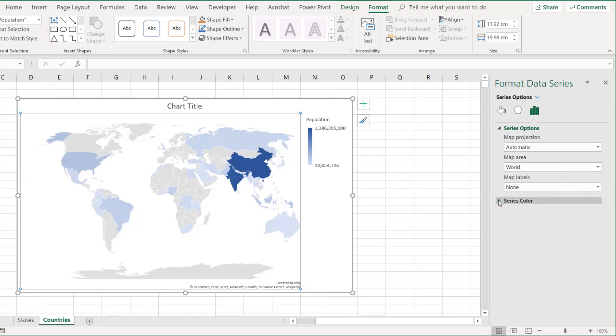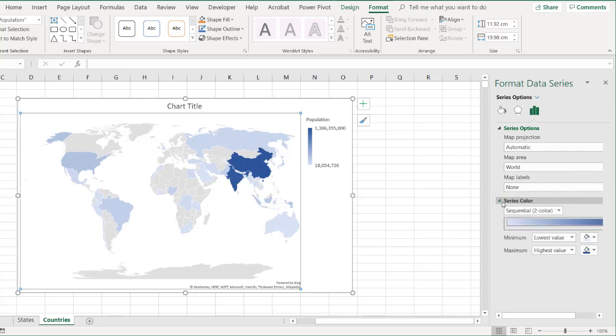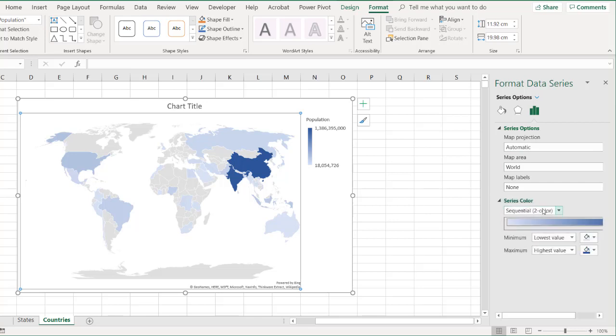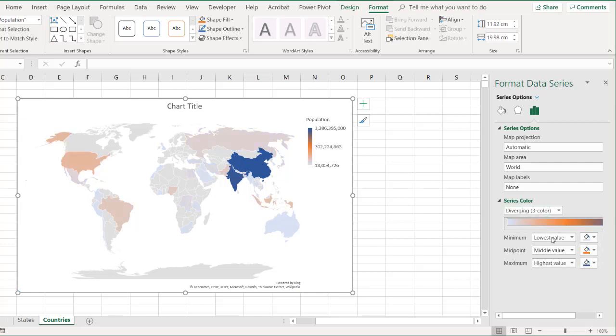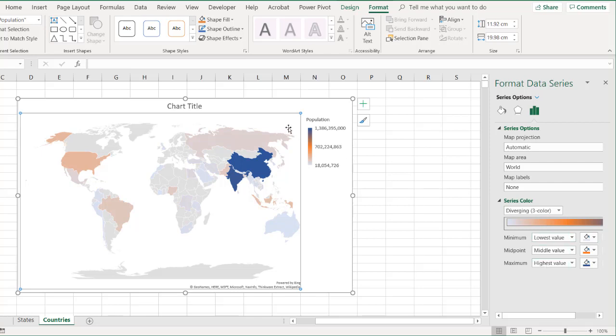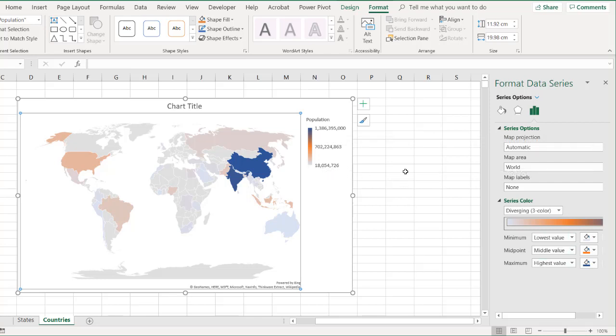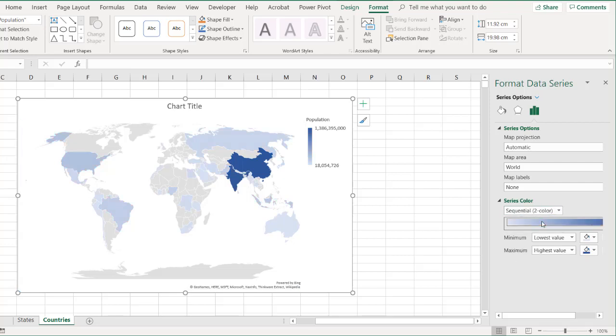Now, you also have the series color. The series color we have is two sequential or three sequential. So in this case, we'll see what a three color looks like. And it will kind of make it the best guess on the colors or lowest value, middle value, and high value. Of course, the high value being 1.3 billion, the low value being 18 million. And in this case, I'll just use the two colors. It will be a little bit easier to look at.